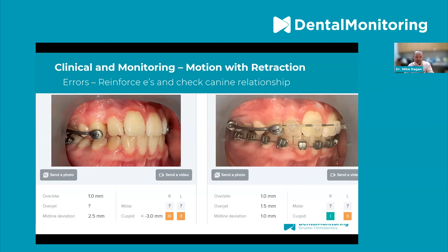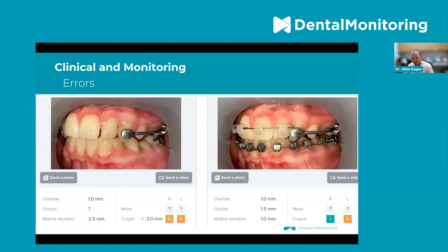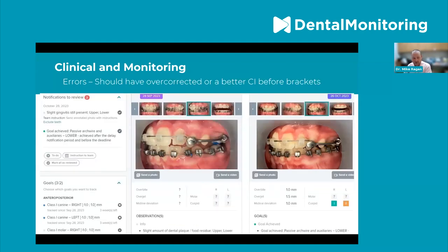Now let's talk about braces themselves and how to use DM to its maximum. First, an error case: I didn't follow protocols or goals the way I should have. We overcorrected, but as we started to retract the upper anteriors using motion, I didn't notice the change — on one side the canine was at class three, but on the other it had gone from class one to end-on, and even more end-on — we lost anchorage. This doesn't just track progress in the positive; it can help you avoid problems in the negative. I should have noticed this. This was before I was using automations — if you're not tracking at that two, four, or six-week interval, you will miss it.